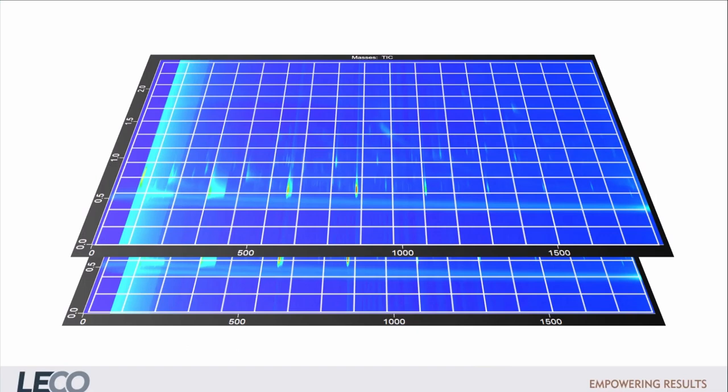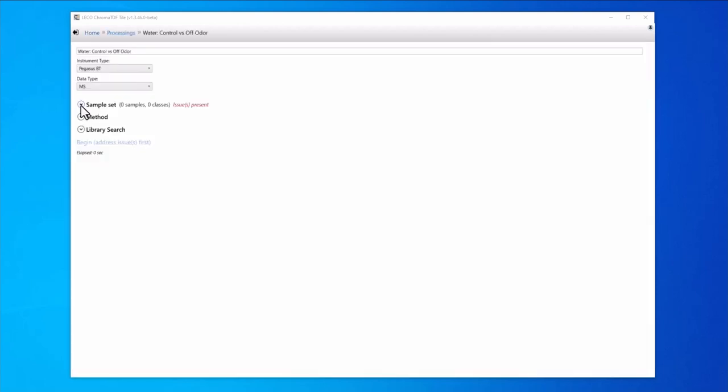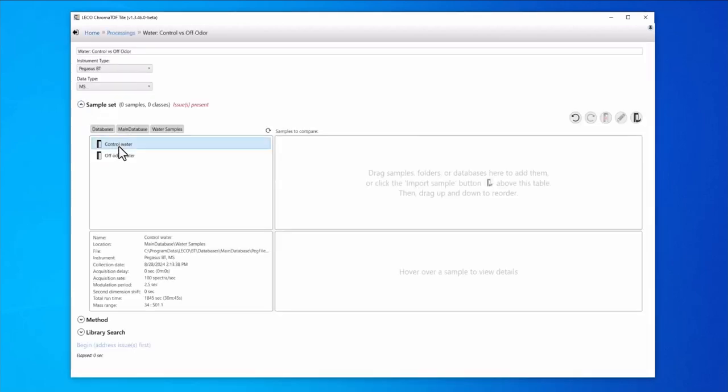This is done with a chromatographic tiling approach, where grids of retention windows are used to connect the samples and then compare them. We create a data processing method with the ChromaTOF Tile software. Then select the samples that we want to compare from our ChromaTOF database.